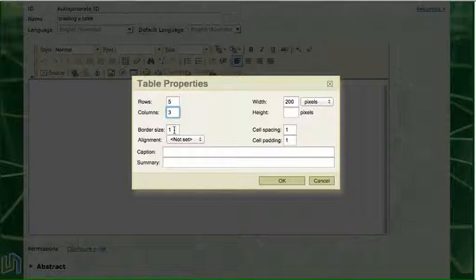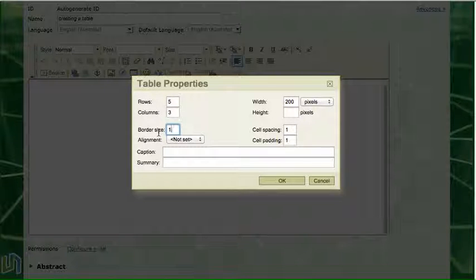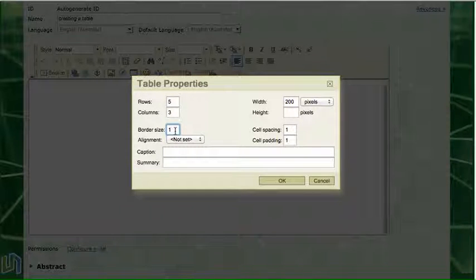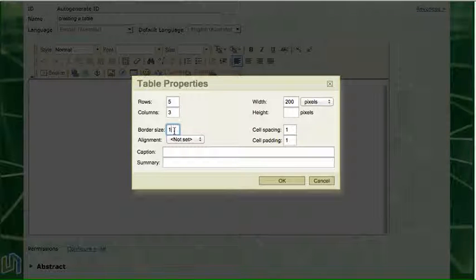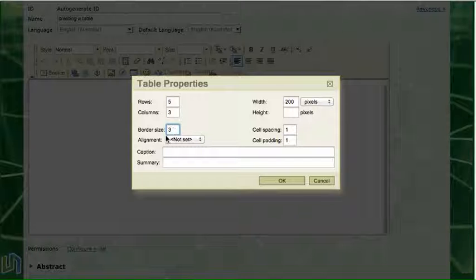Moving down the page on the left hand side of the box we've now got border size and we can make the border size any size we like from zero which makes an invisible border through to you probably wouldn't want it any bigger than about six. So I'm going to choose three so that we can see what it looks like.